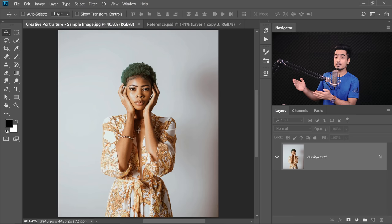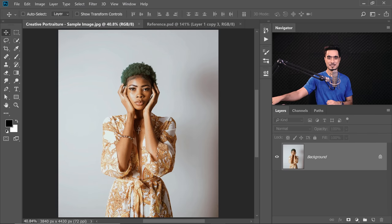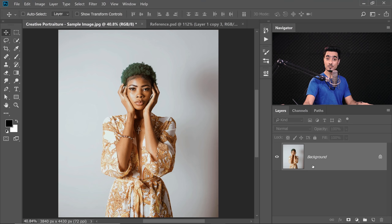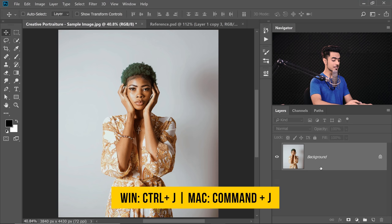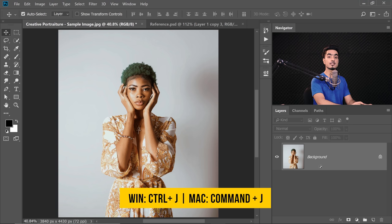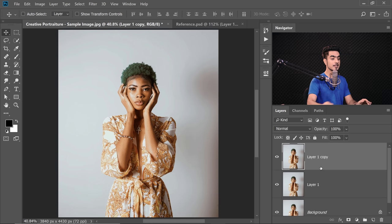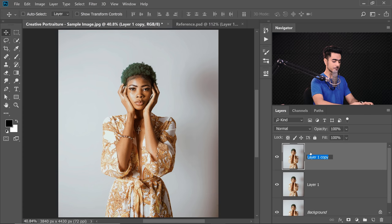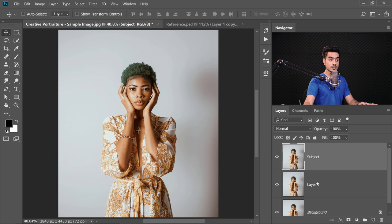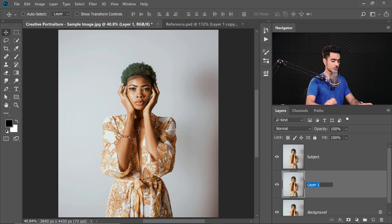Back in the magical world of Photoshop — if you want to download this photo and follow along, check the links in the description. First of all, we need to make two copies: with the background layer selected, press Ctrl or Command J twice. The first one is for the subject, separated — let's name it 'subject'. And the second one is for the textured background — let's name it 'BG'.